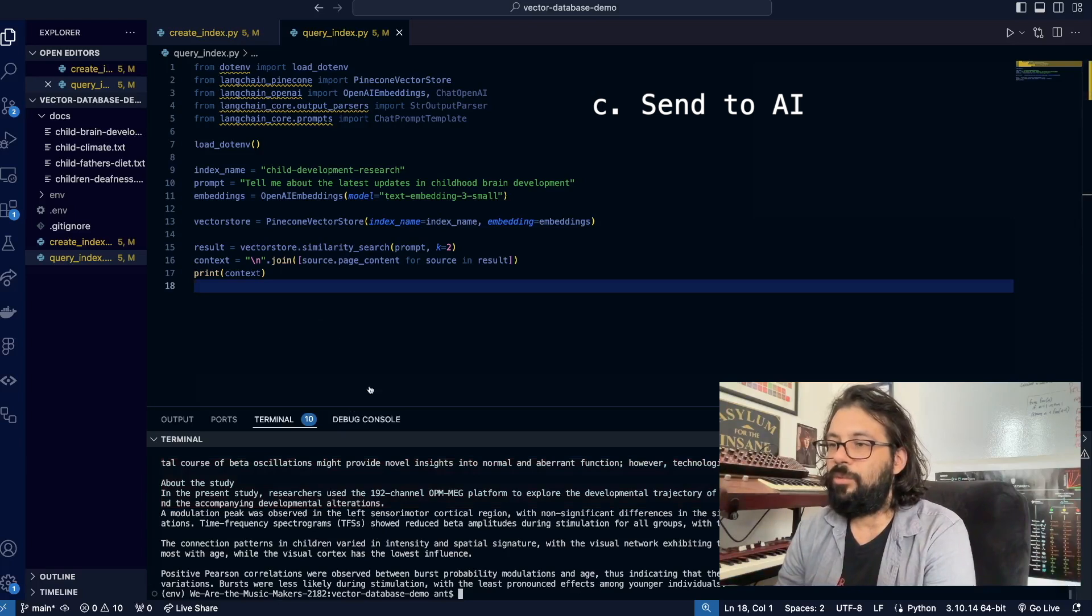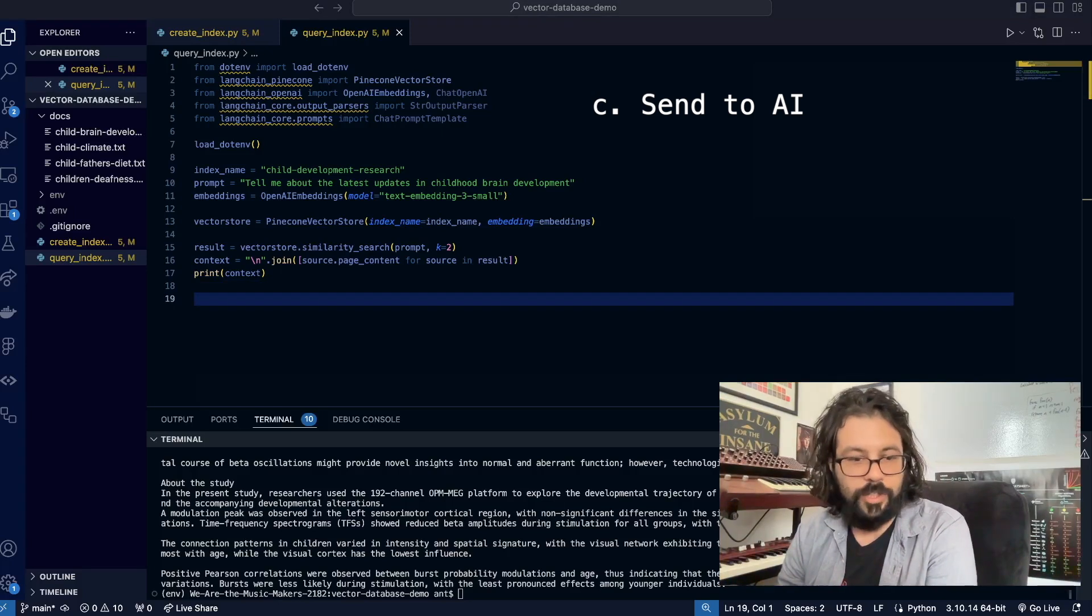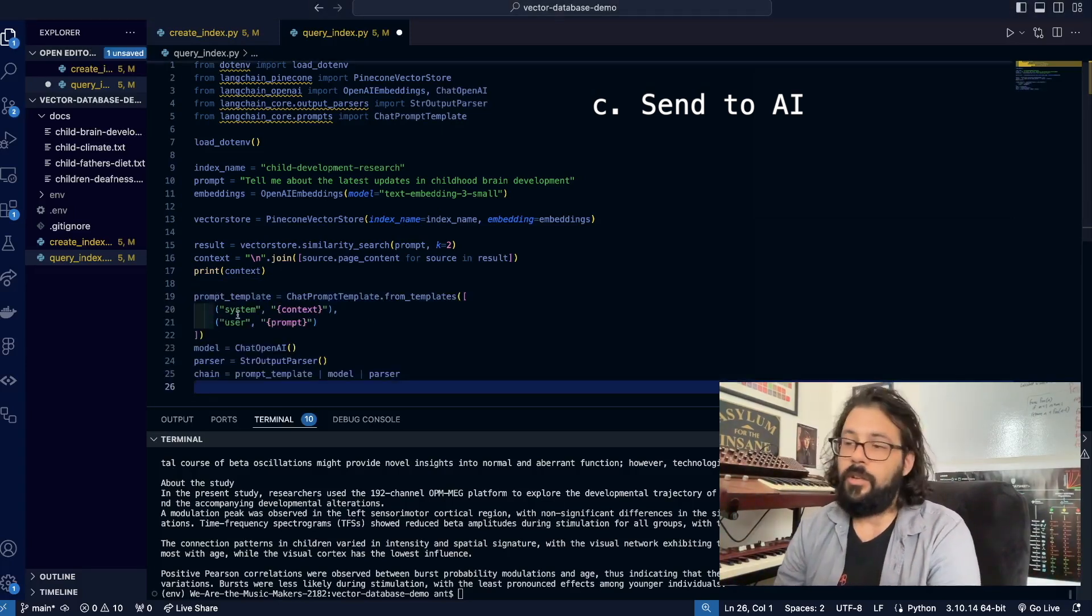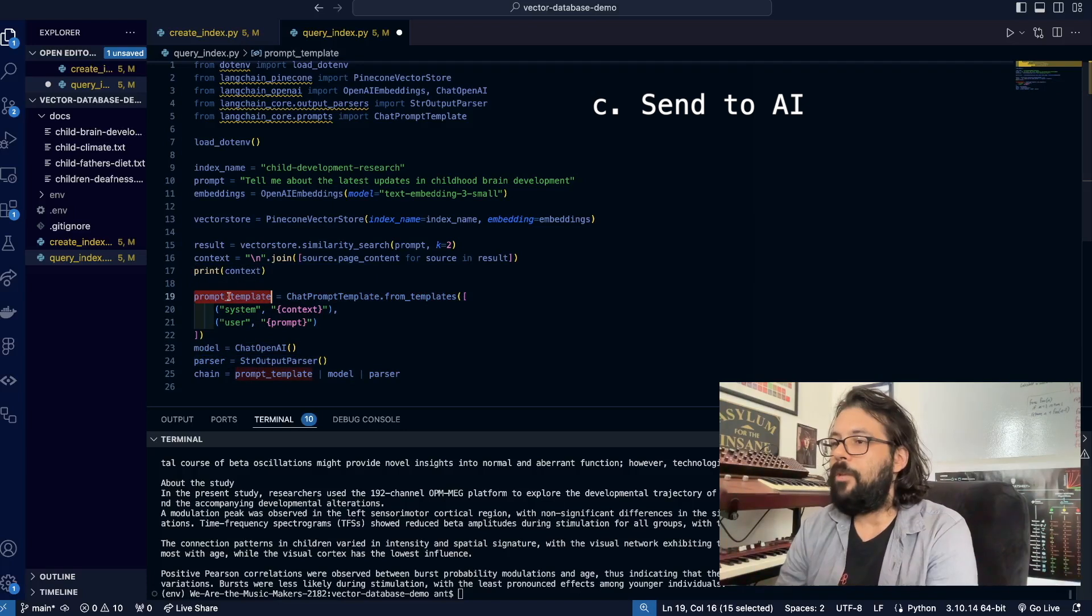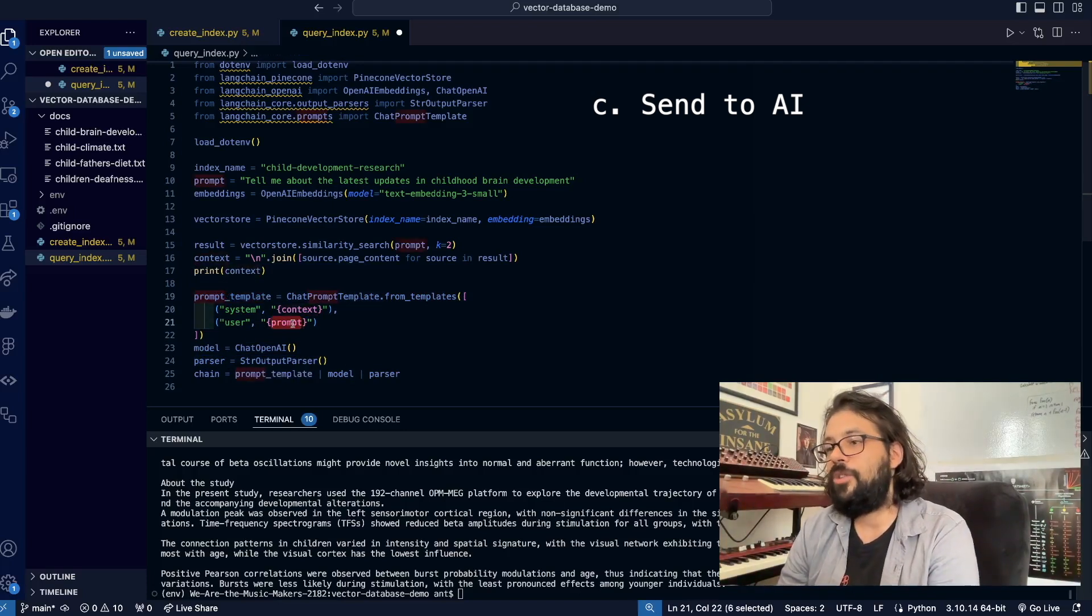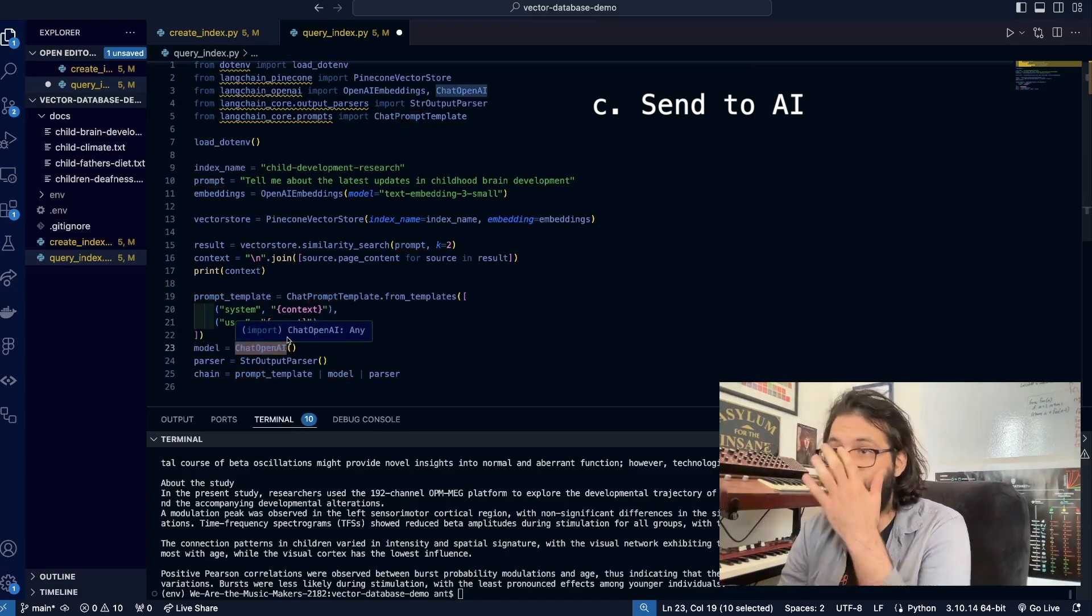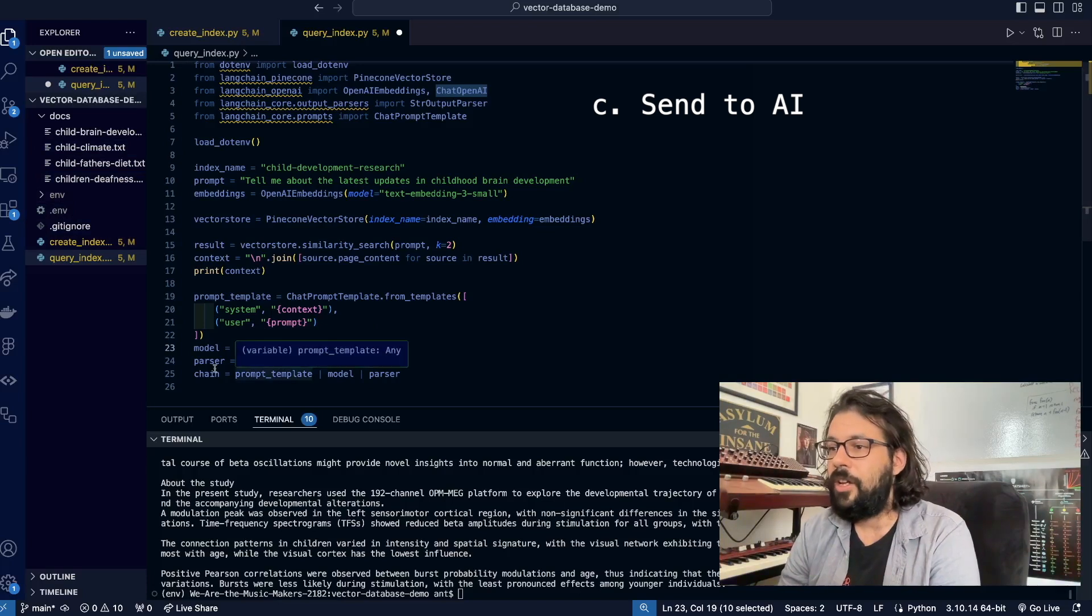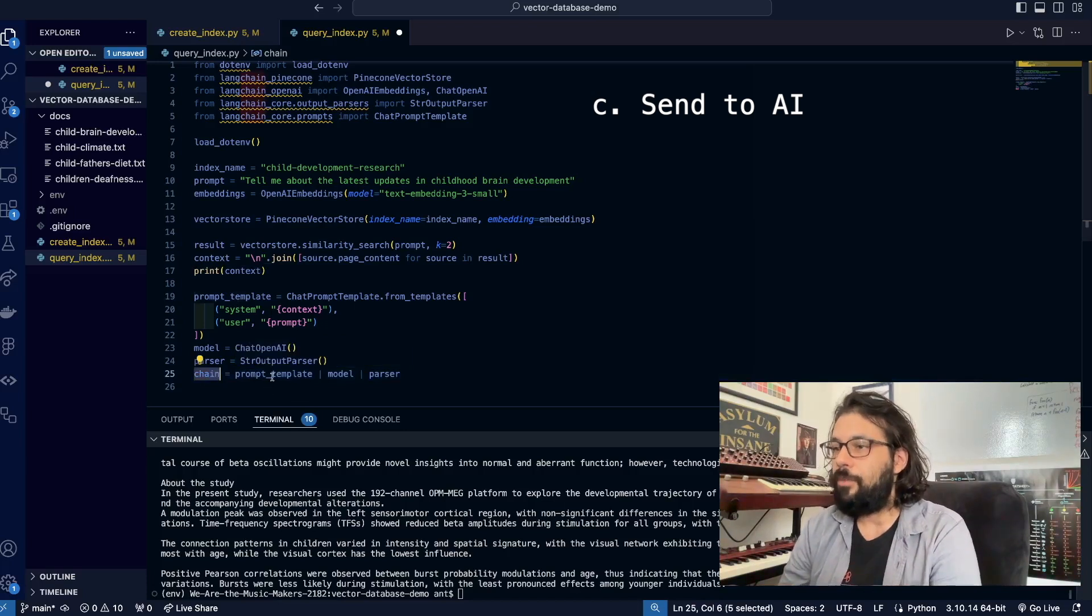Actually, rather than watching me type everything out, I'm going to paste this in and just talk you through everything. In LangChain, you have to create a chain of different functions. The prompt template is where we're going to pass in our context and our prompt. Then I'm creating the model—ChatOpenAI—and if you have the OpenAI API key in your .env file, it should just work. The parser is just going to return us a string. Then we're going to chain everything together: first the prompt template runs, then the model, then the parser.